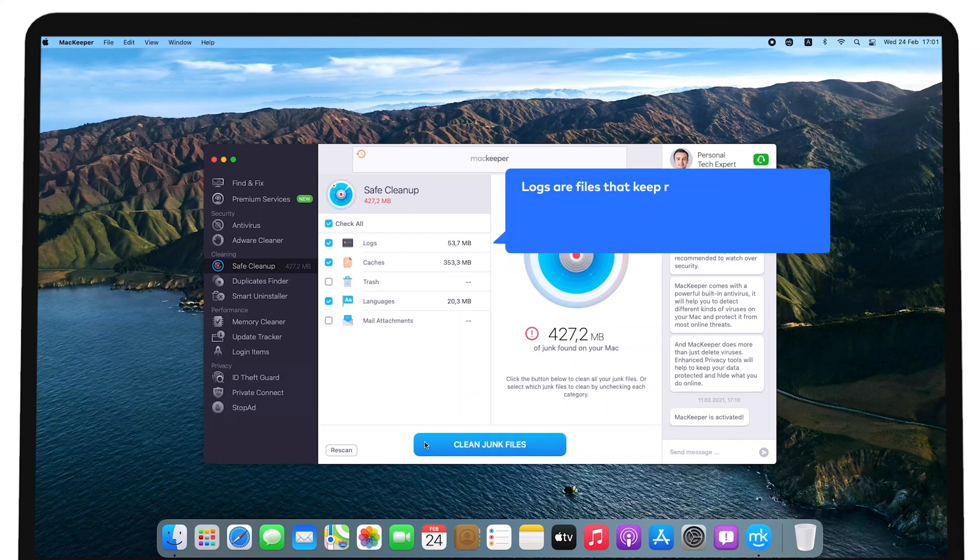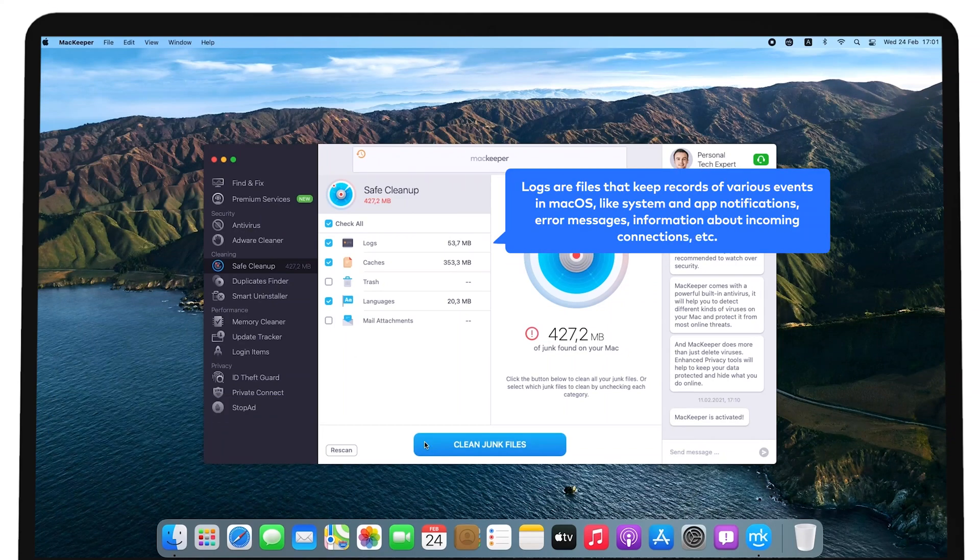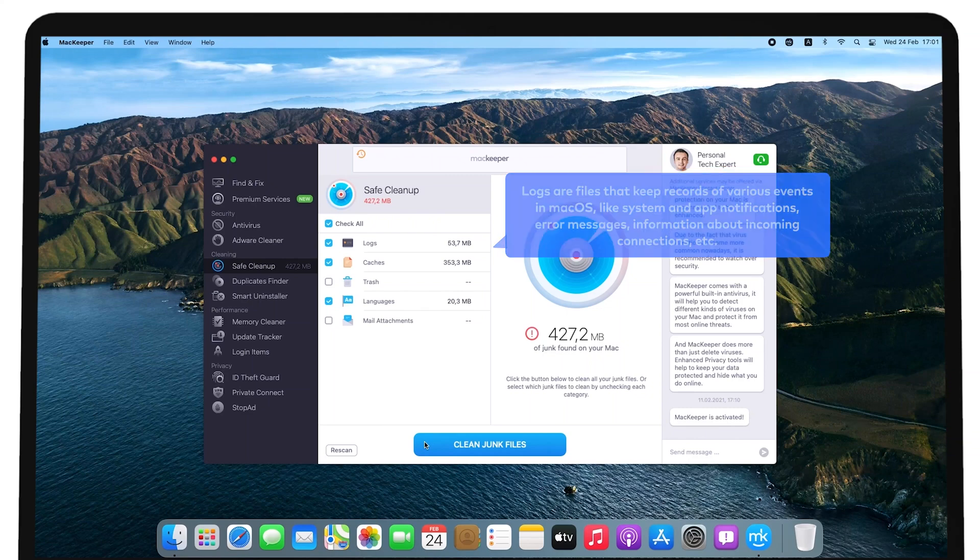Logs are files that keep records of various events in macOS, like system and app notifications, error messages, information about incoming connections, etc.